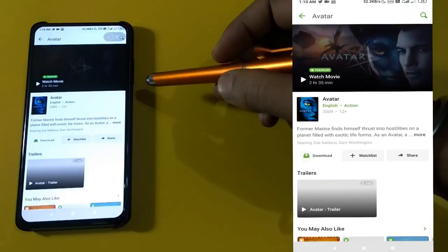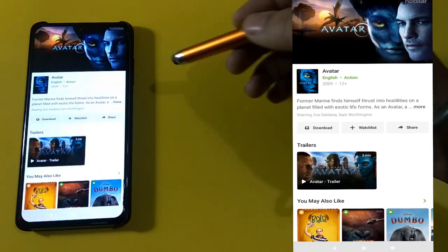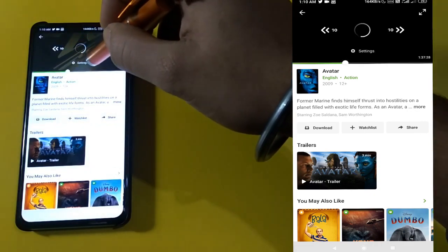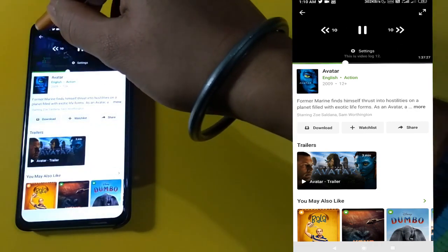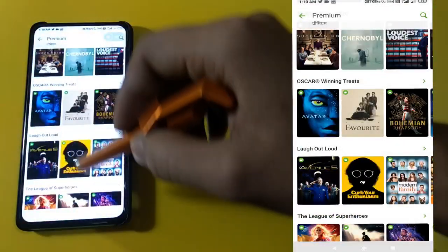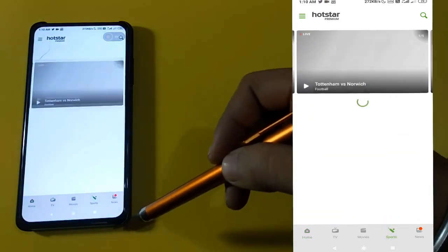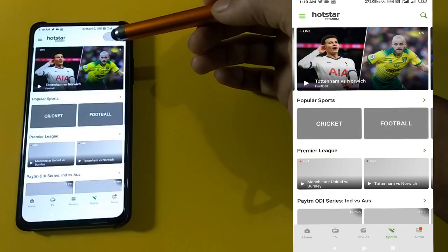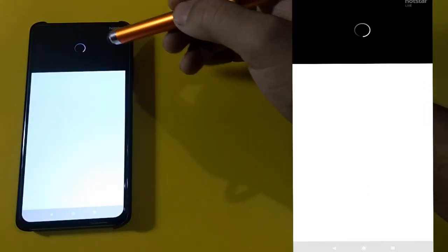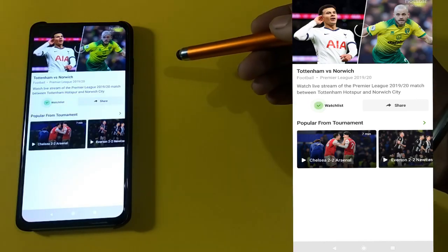Just to show you guys this app is working, I'm going to the premium section and selecting a random movie. Tap on it and it will start playing — I can't show you because of copyright issues. Now let's go to the sports section. If you want to watch India versus New Zealand or any other match like Tottenham versus Norwich, just tap on it and it will start playing. It may take a while to load depending on your internet connection.